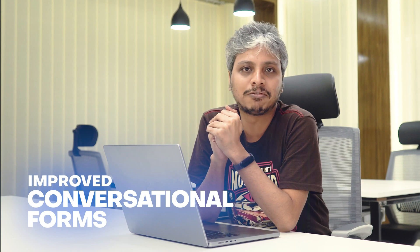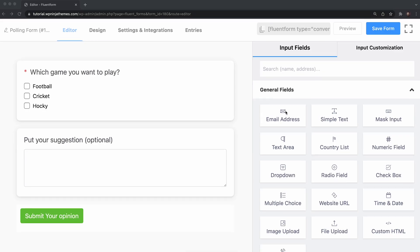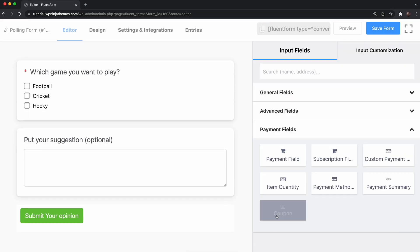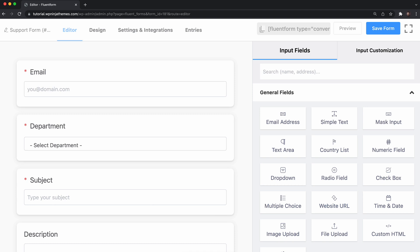The second new feature we have rolled out is about conversational forms. We already know the importance of conversational forms on any website — to say the least, it's a game-changer in the contact forms niche. That's why we added the payment option on conversational forms in our last update. But as you guys requested the ability to convert any form into a conversational form, we did not delay. From now on, you can smoothly turn any traditional form into a conversational form just in a snap.